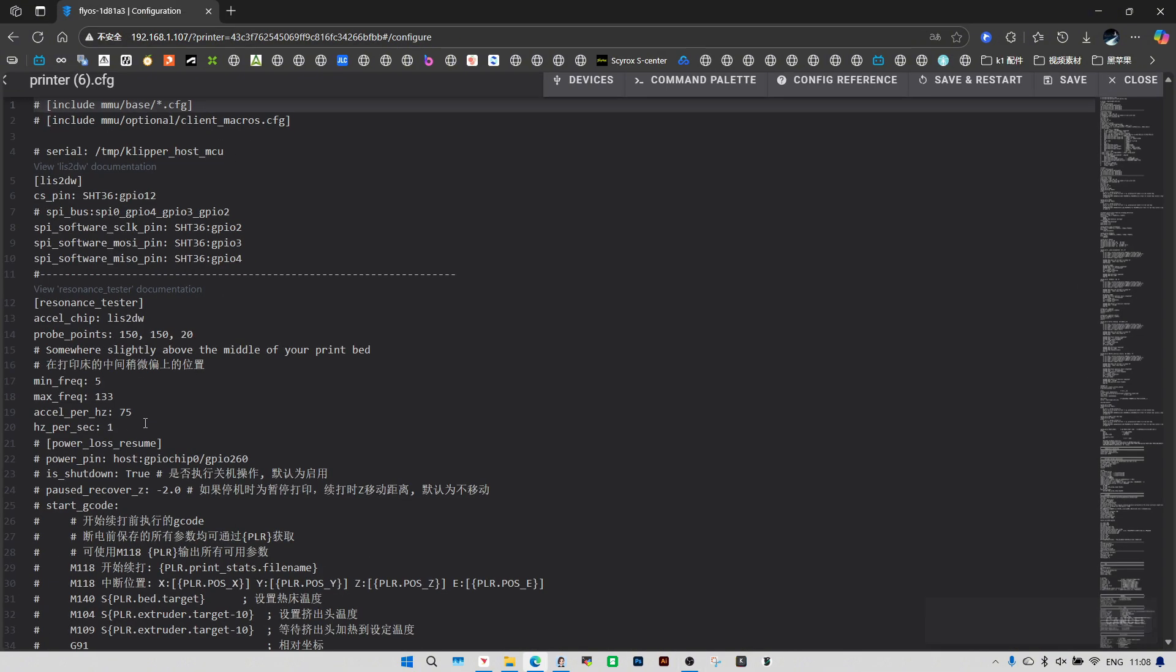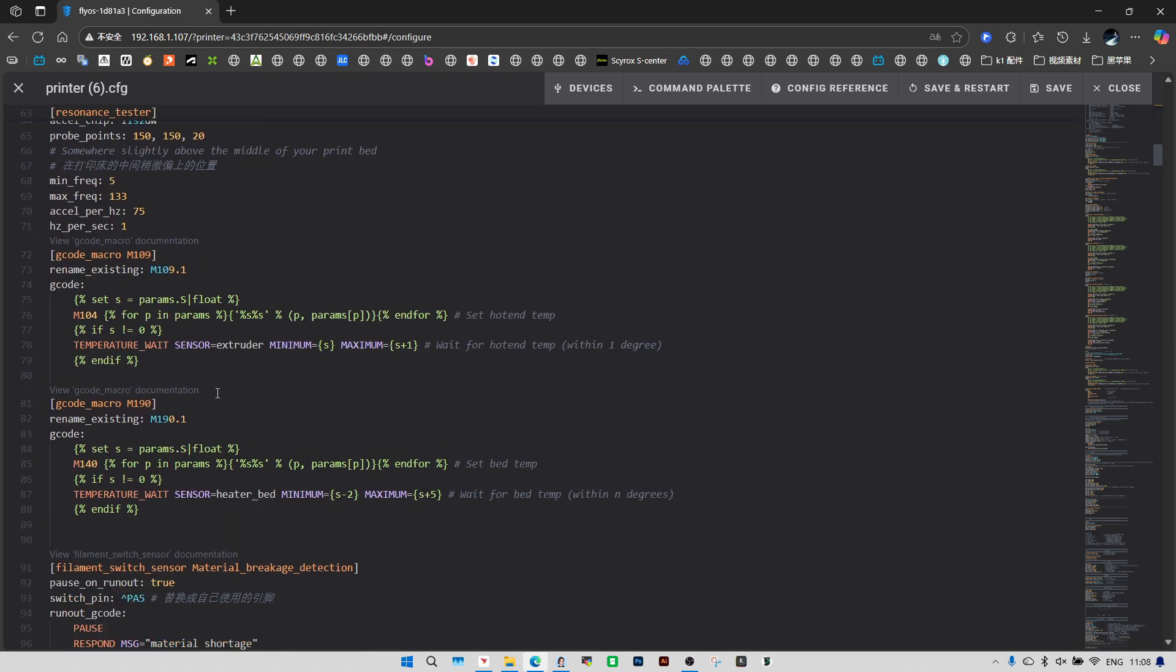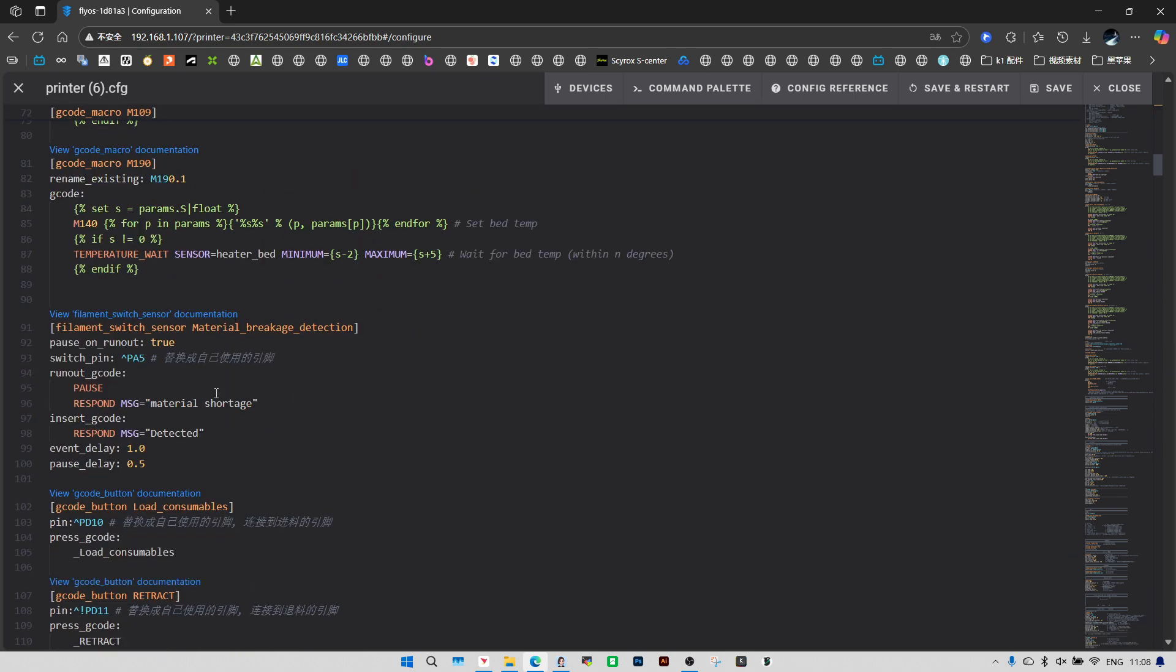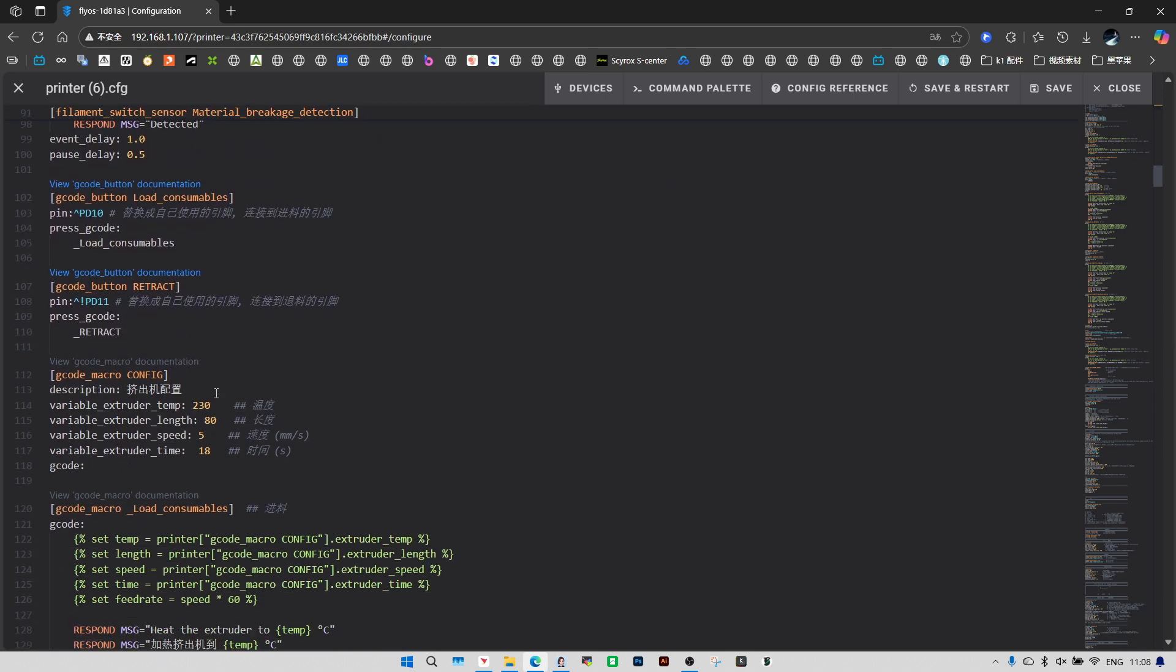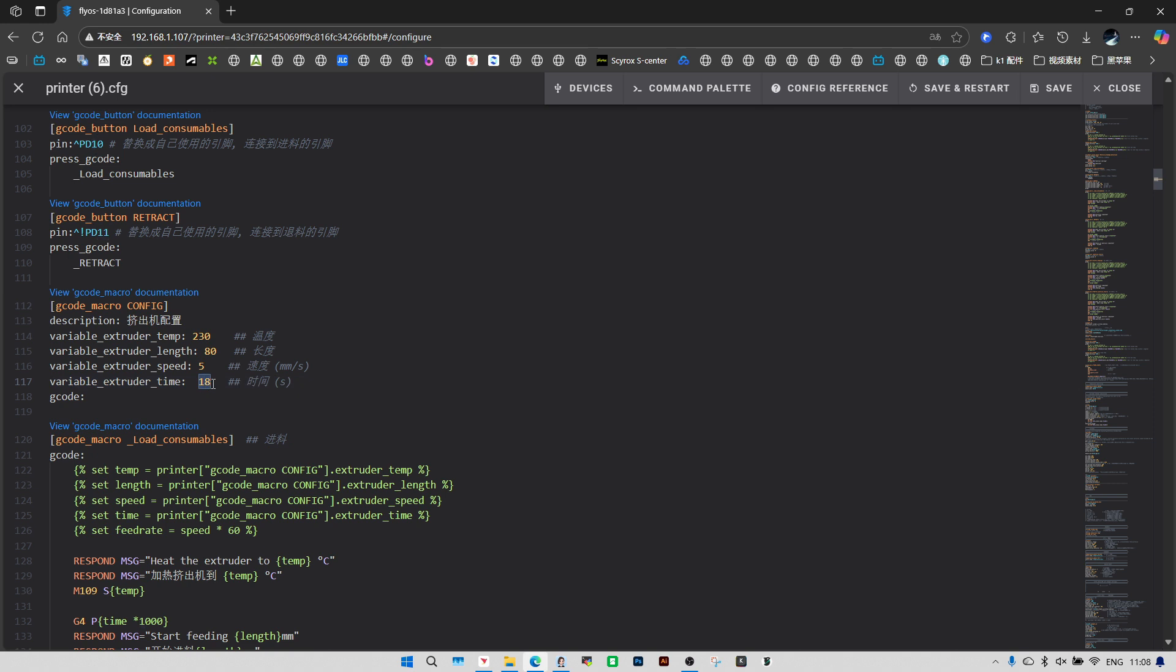Now that the config is set up, we need to tweak how long the buffer feeds when triggered. Let's adjust the feed duration. Adjust the feed amount to match the length of your filament tube. If your filament tube is long, increase this value.